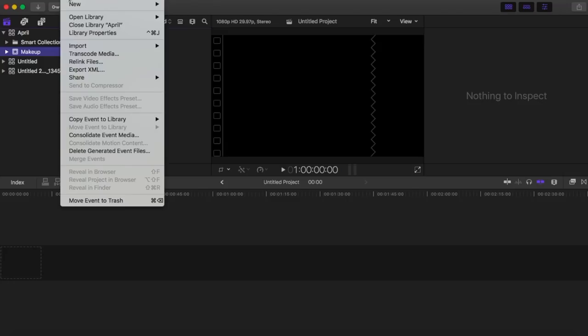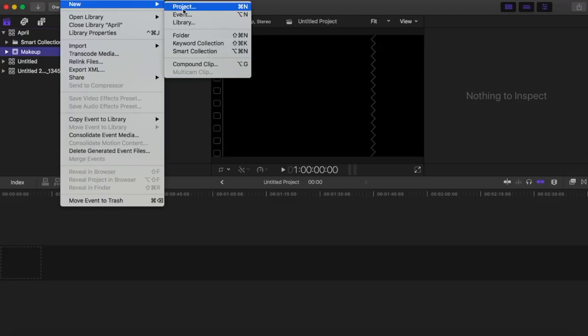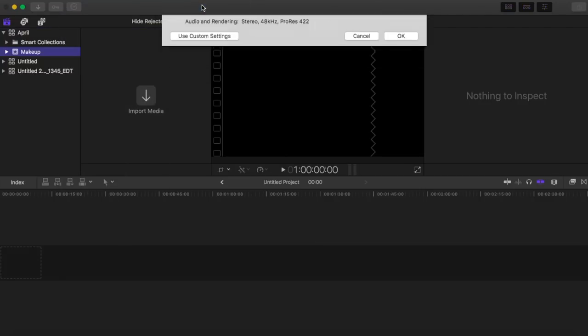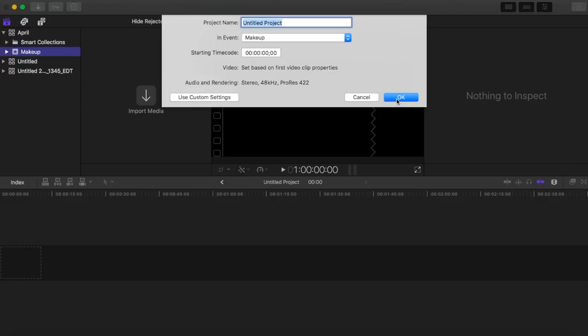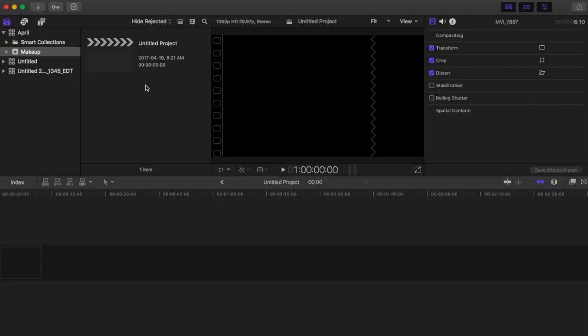Now we're going to go back to File, select New, and select New Project. A new project is basically the storyboard — this timeline at the bottom here. This is where all your files are going to go; this is your timeline where you're going to cut, edit, add, and delete. Once the new project is saved, it's saved inside the 'makeup' subfolder.